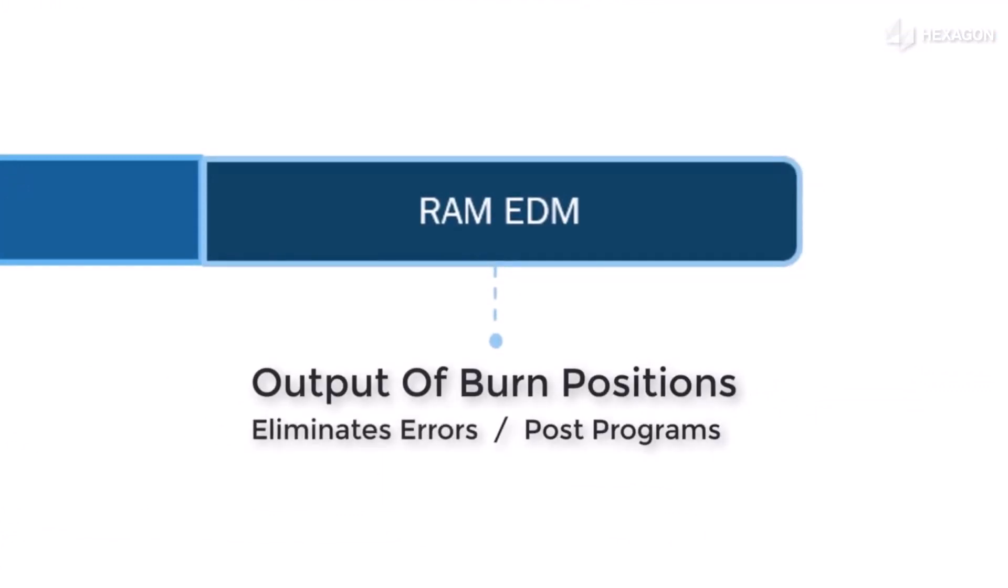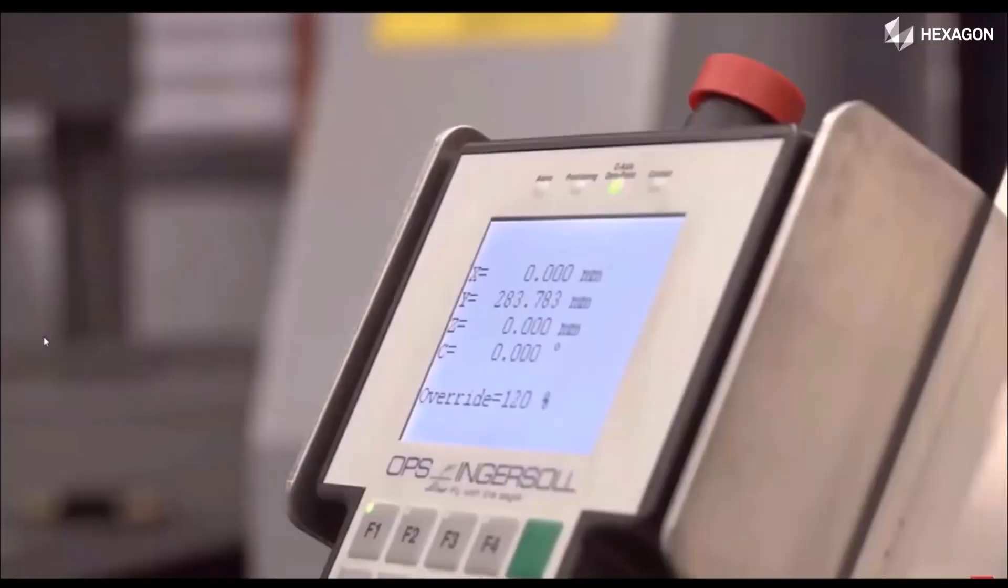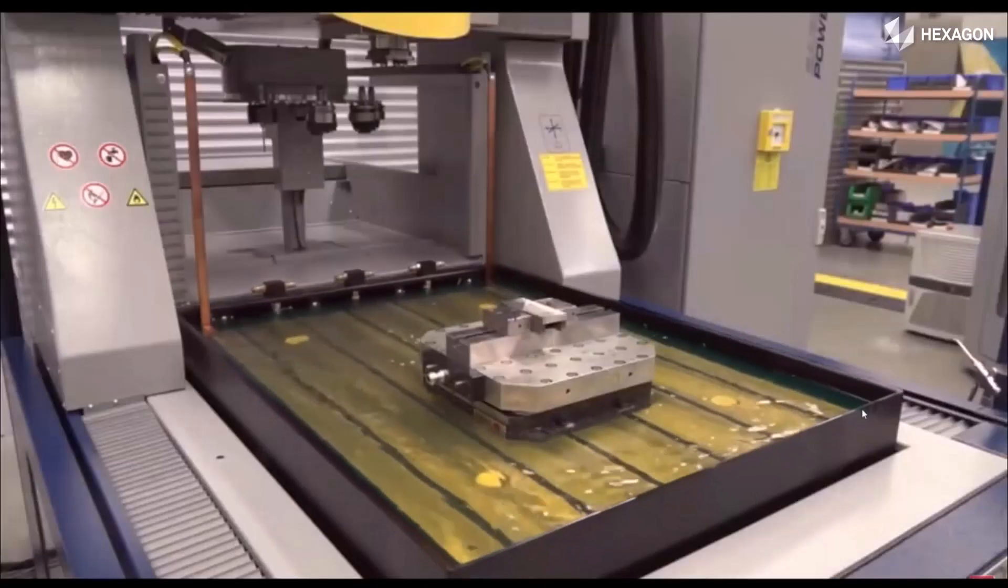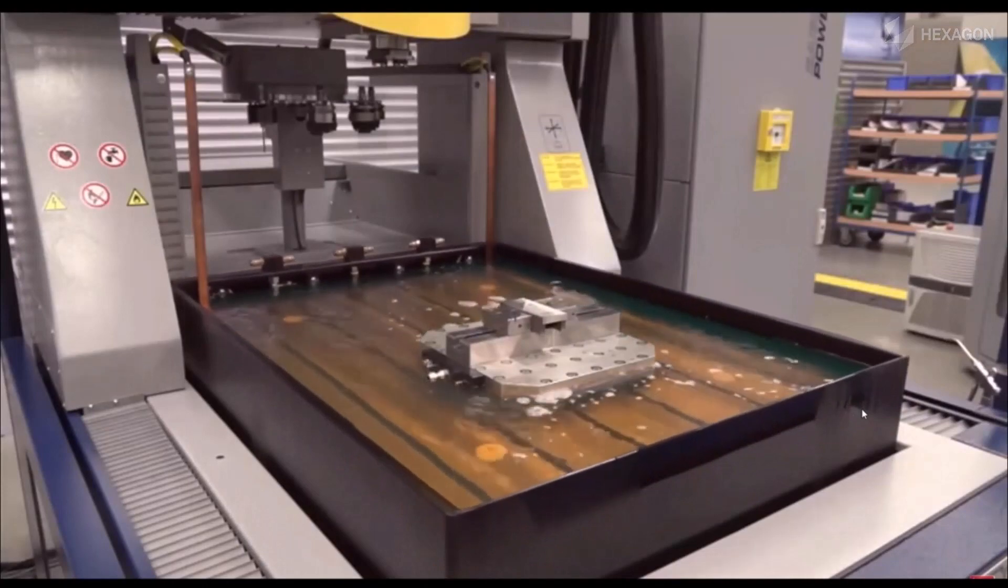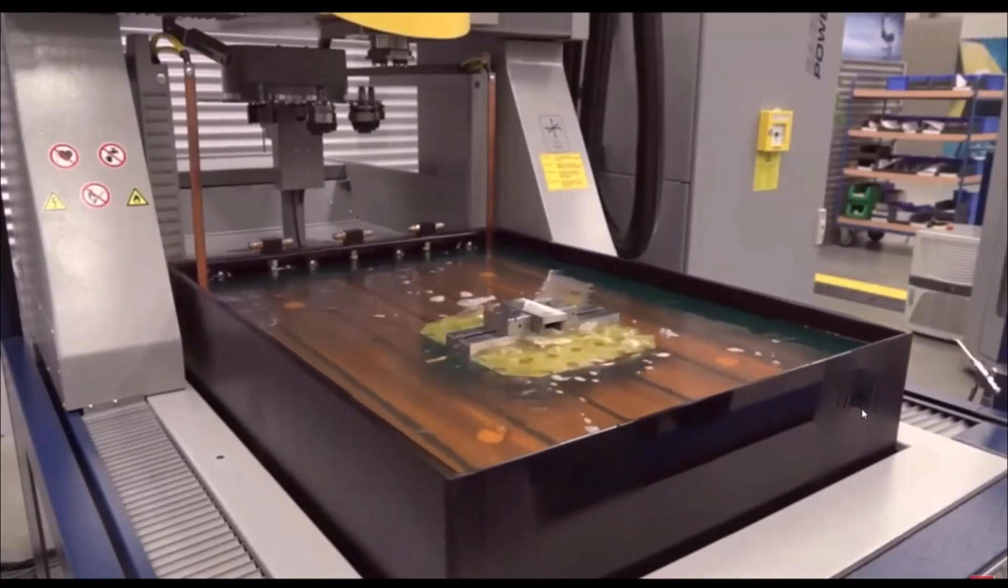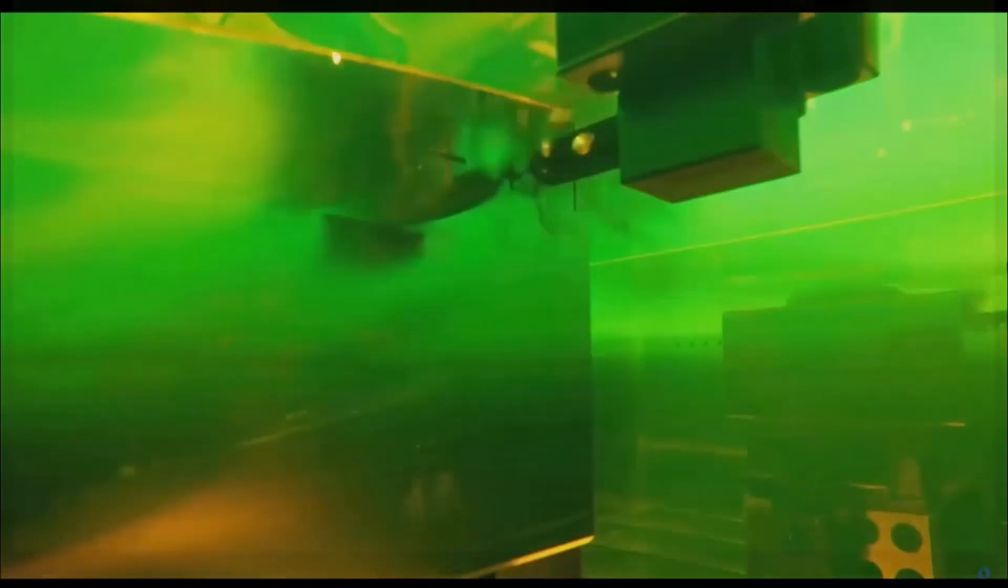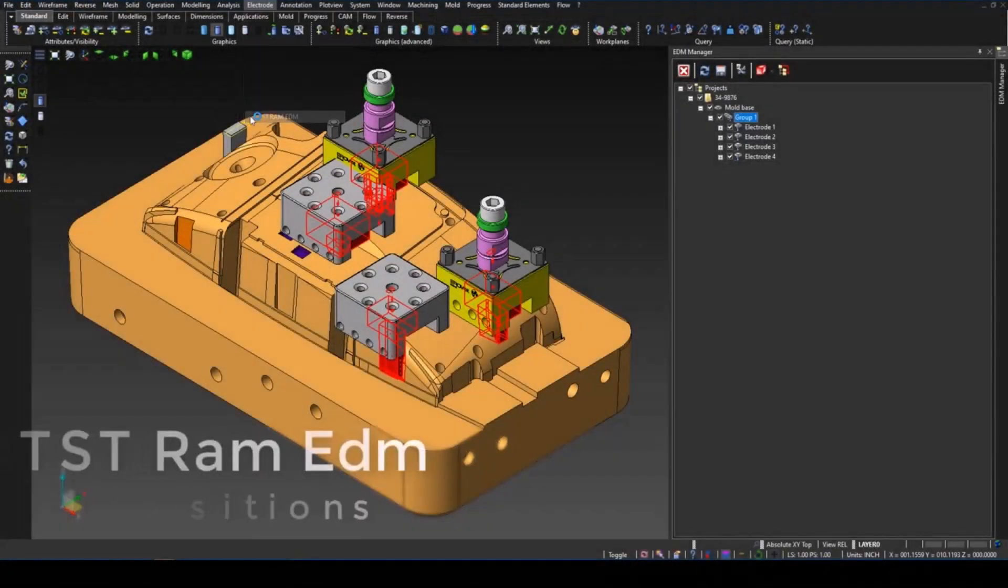Lastly on our roadmap, I'll take a look at what RAM EDM can do to speed up your process and reduce human error. We'll be able to output those burn positions to G-code programs to eliminate errors. Along with the burn positions, we can output a wide range of other data required at the machine control. This allows us to import programs in a more fluid manner to get those jobs running.